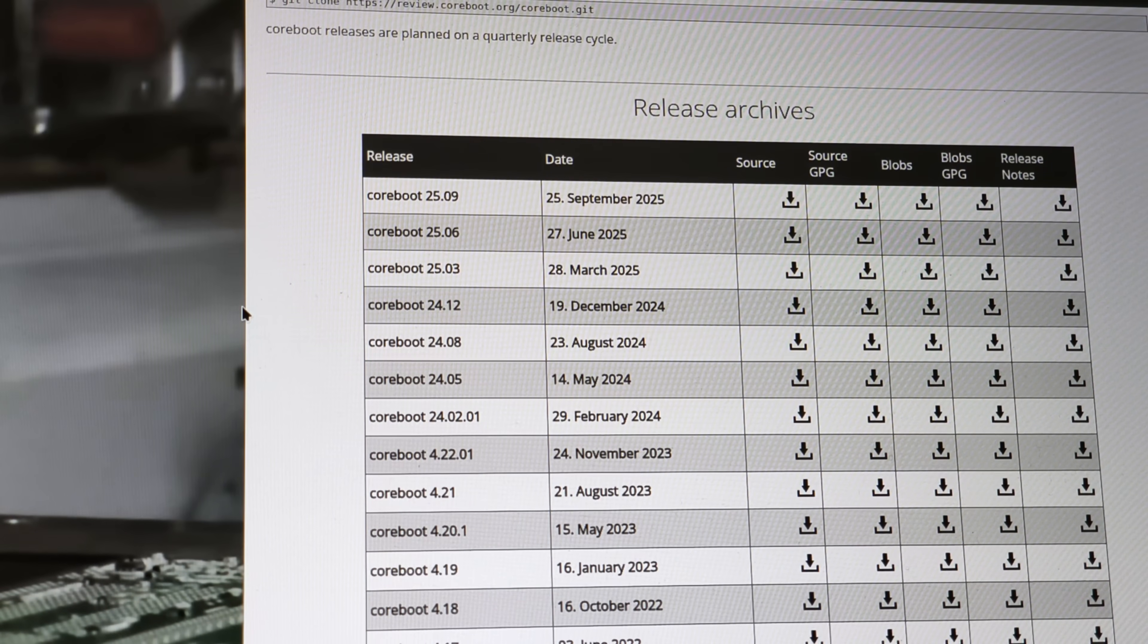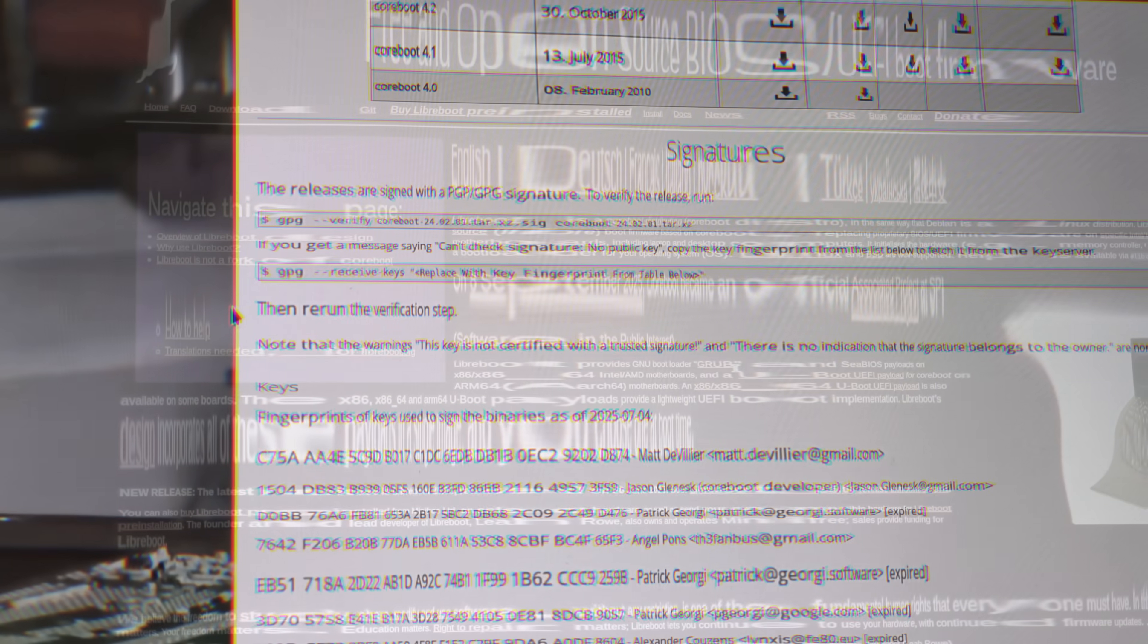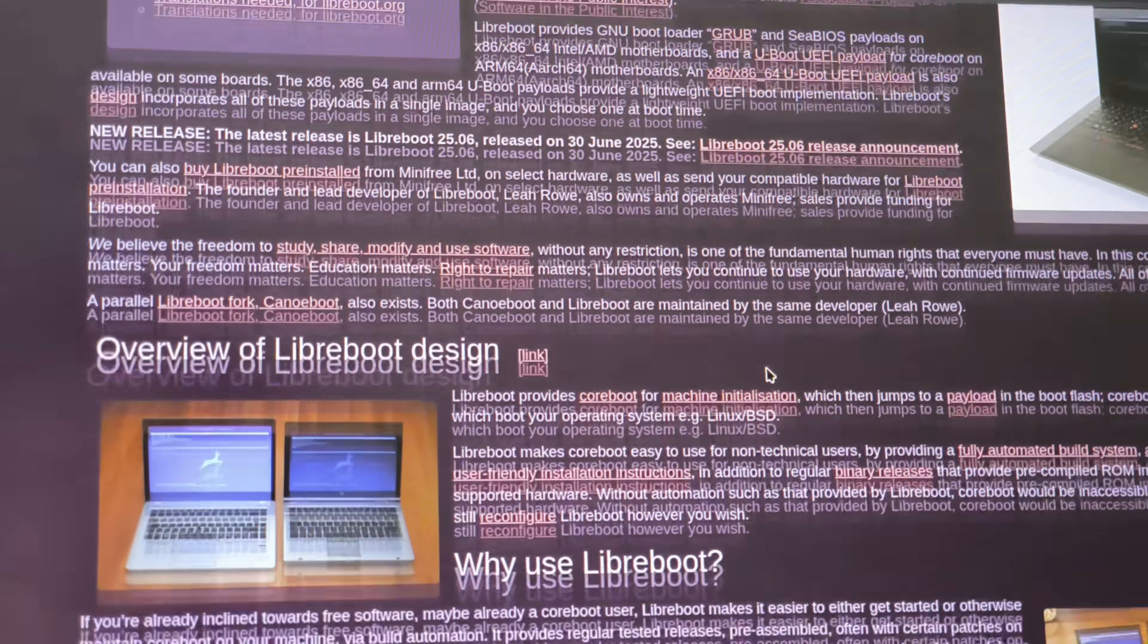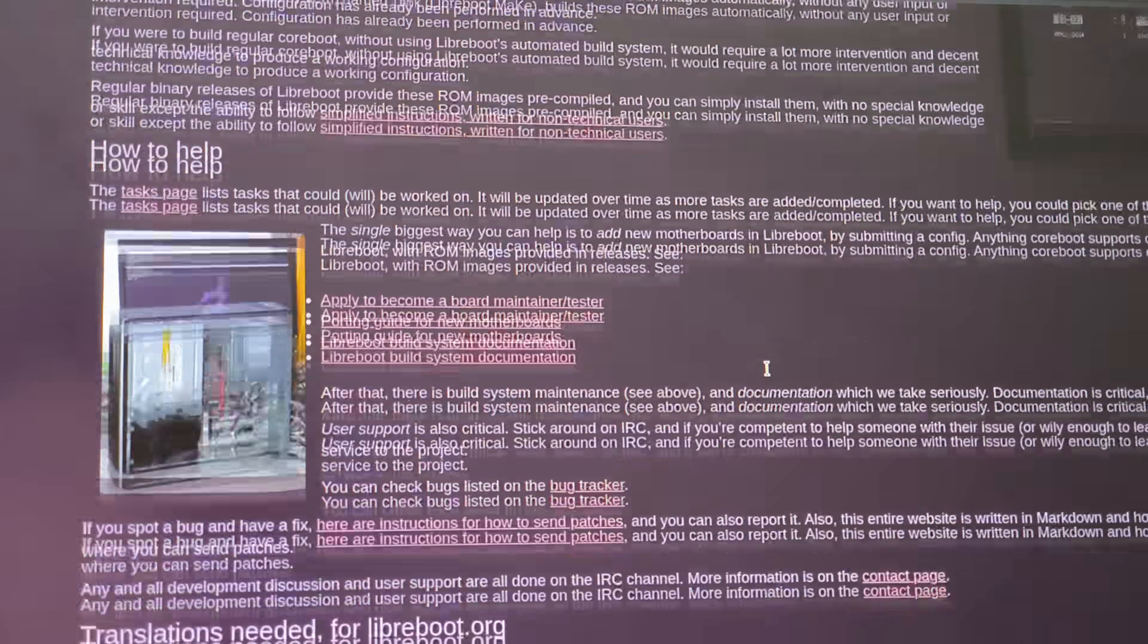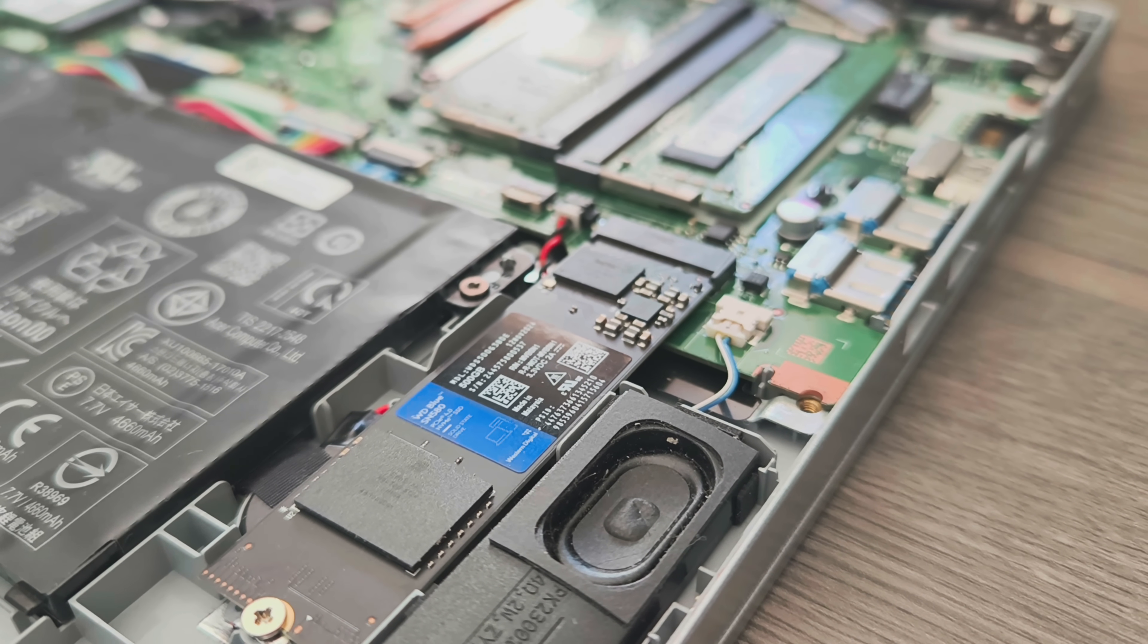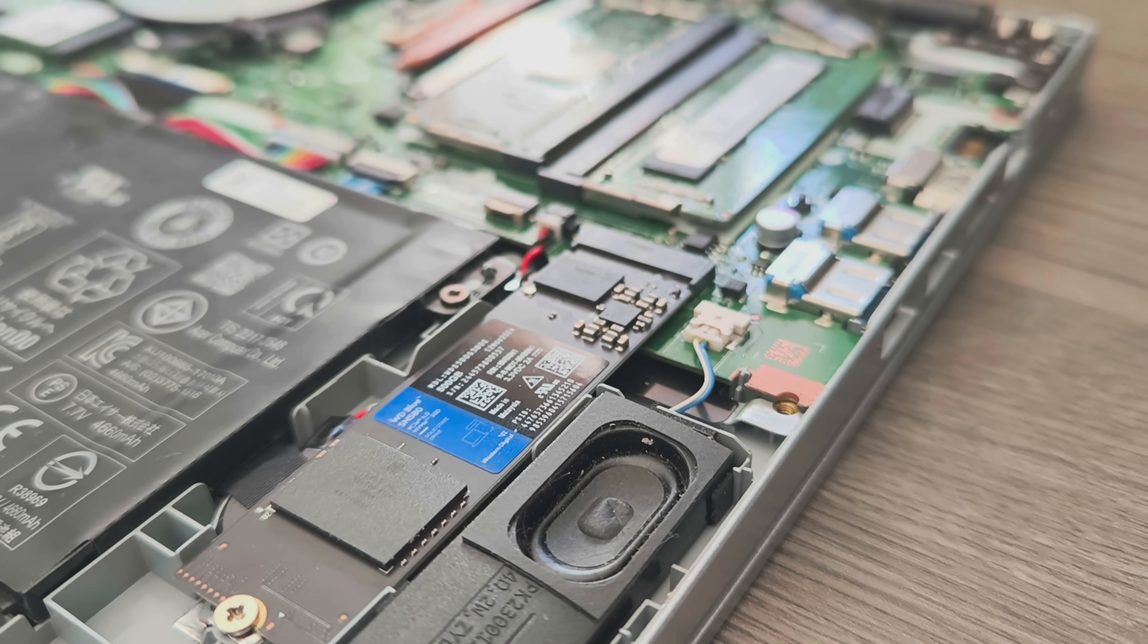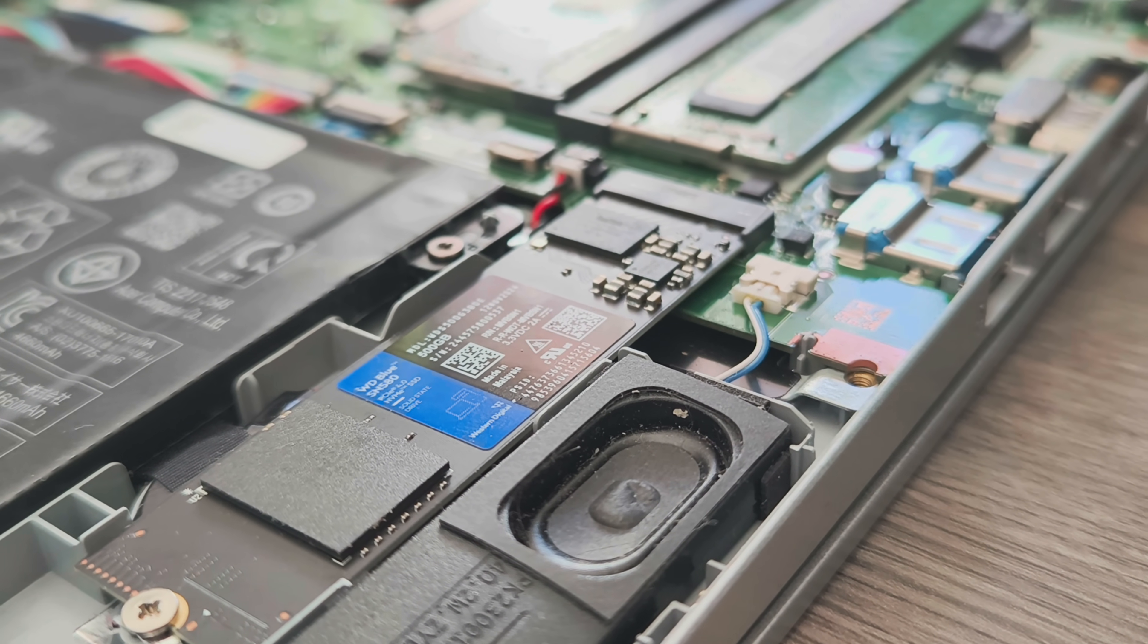Realistically, mainstream laptop manufacturers still ship black boxes, but LibreBoot or CoreBoot is viable only on a handful of compatible devices and requires advanced technical work. In the end, there's no simple switch on most consumer machines.